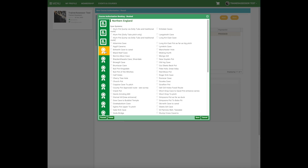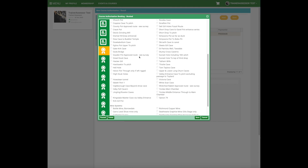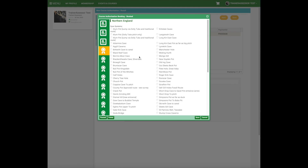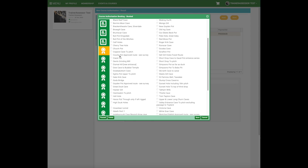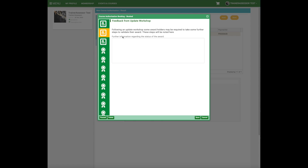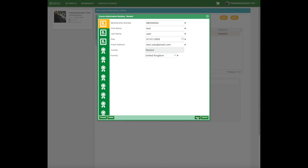You can also see the site lists for all the caves and mines in each region. Once a candidate qualifies, it's simply a case of ticking the boxes for the appropriate cave and mine systems that a candidate is qualified to lead groups in. There's also a second box related to update workshops, which we'll cover in a different video.